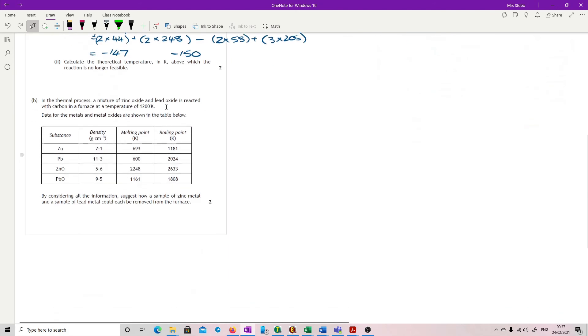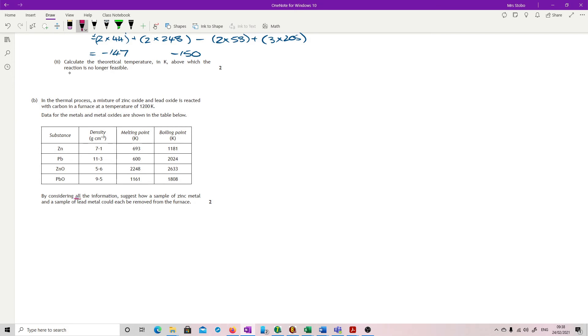For process, a mixture of zinc oxide and lead oxide is reacted with carbon in a furnace at a temperature of 1200 Kelvin. Data for metals and metal oxides shown in the table. By considering all the information, this would be important. If it says all, you're going to have to use everything. Suggest how a sample of zinc metal and a sample of lead metal could each be removed from the furnace.